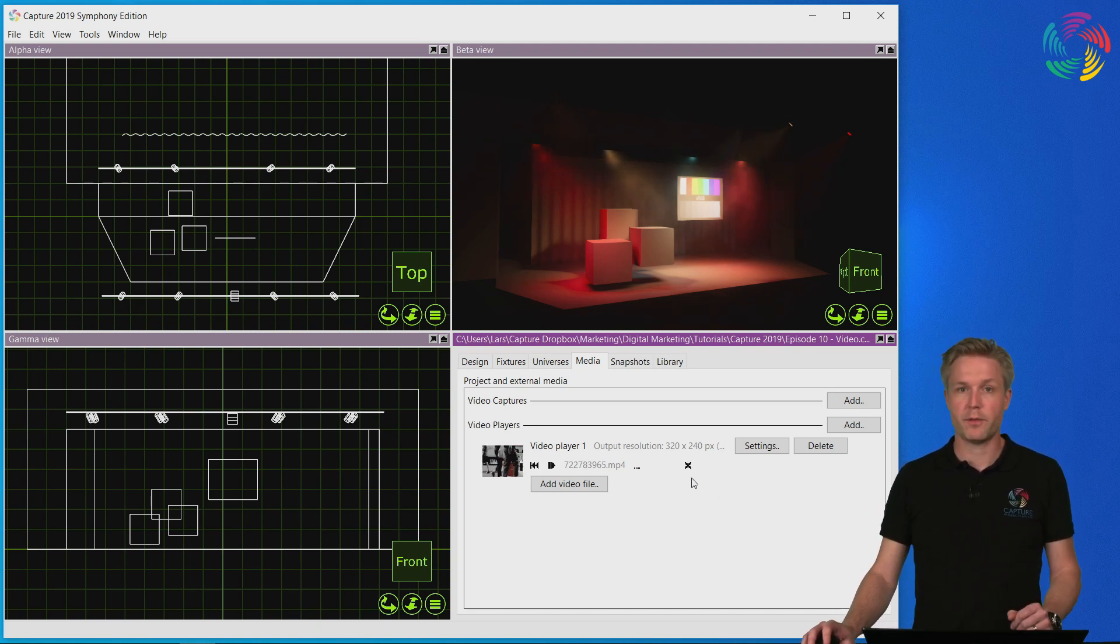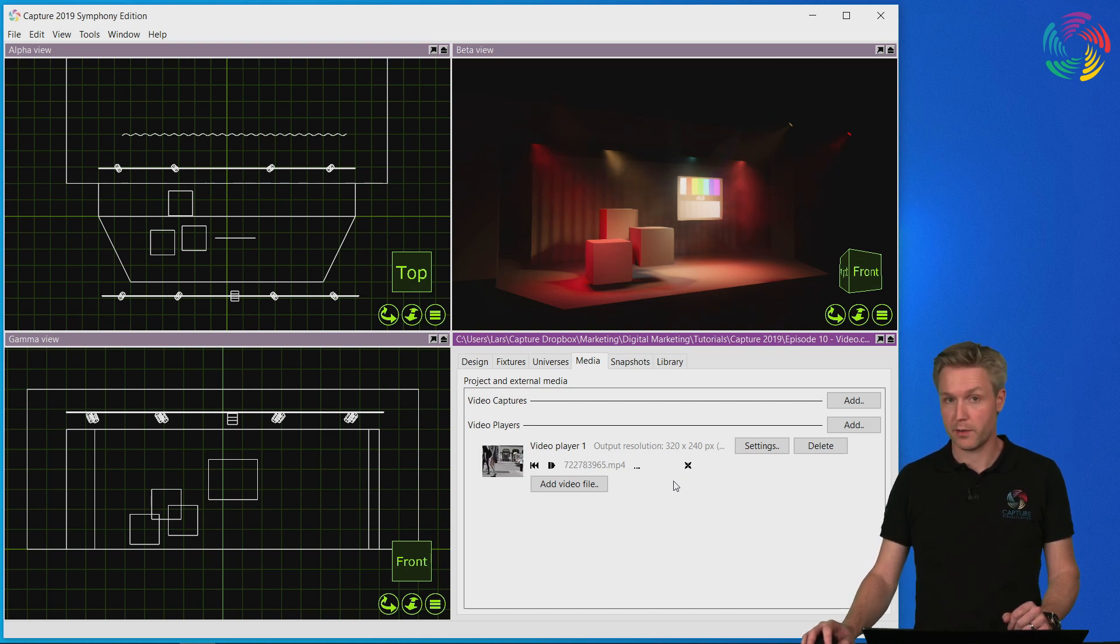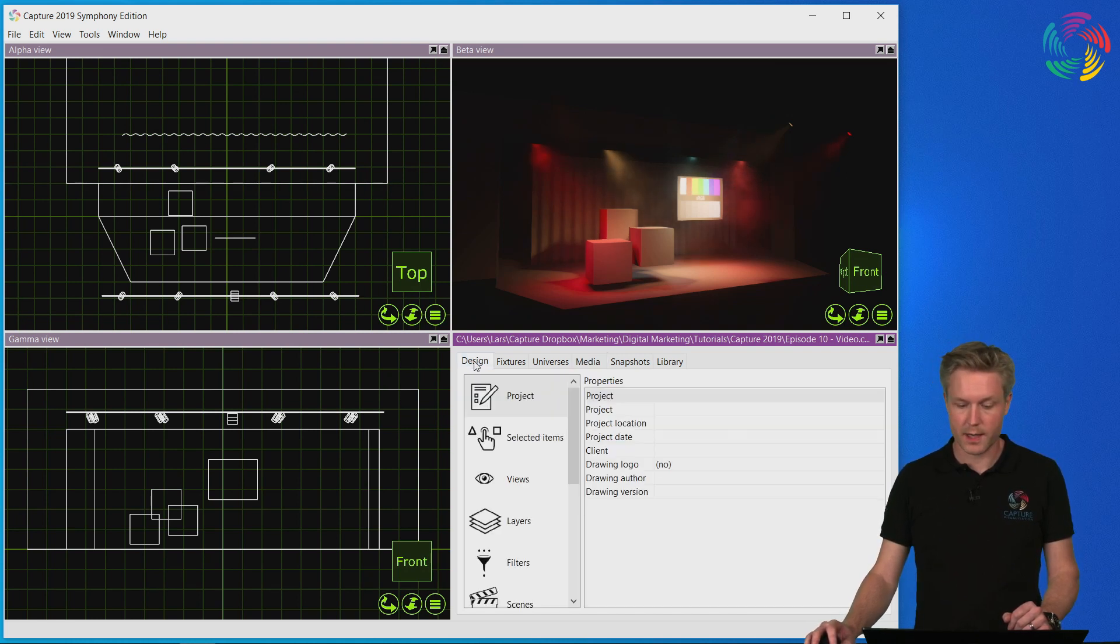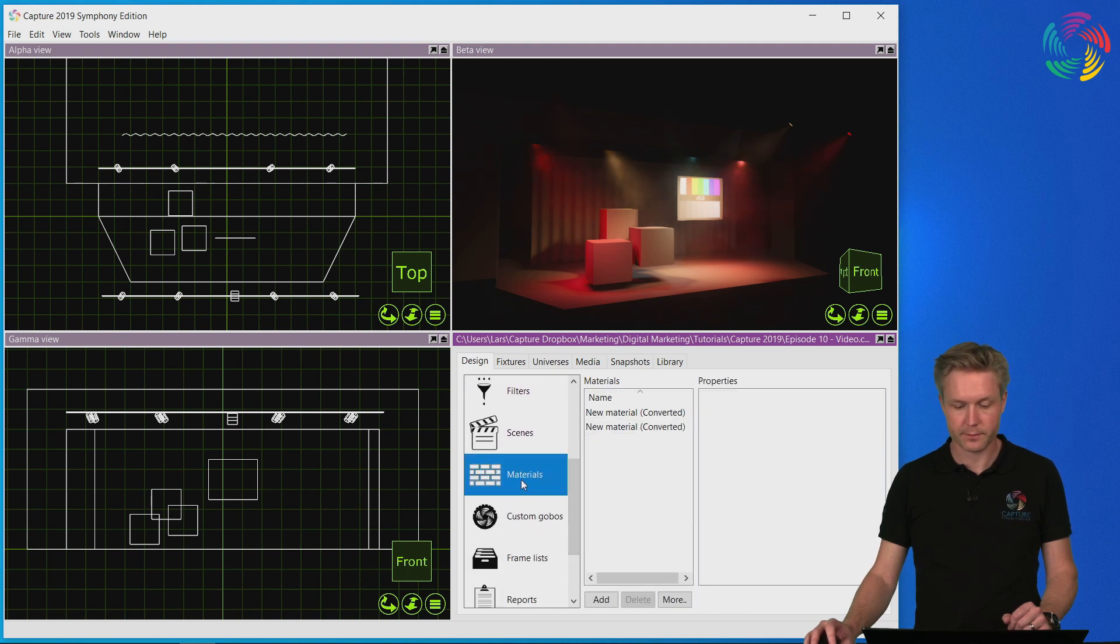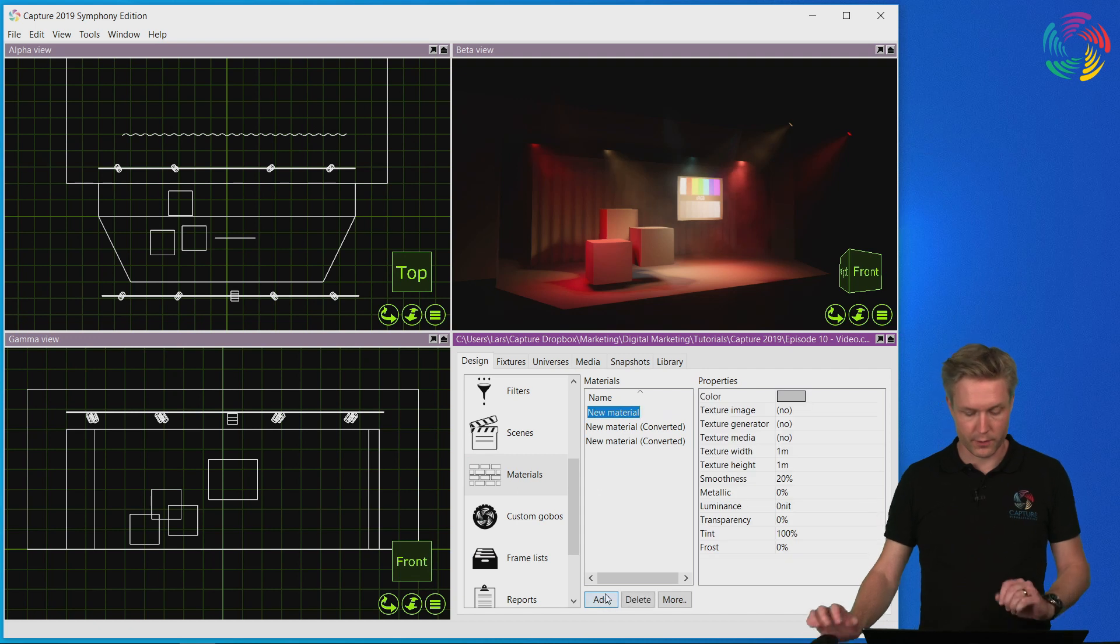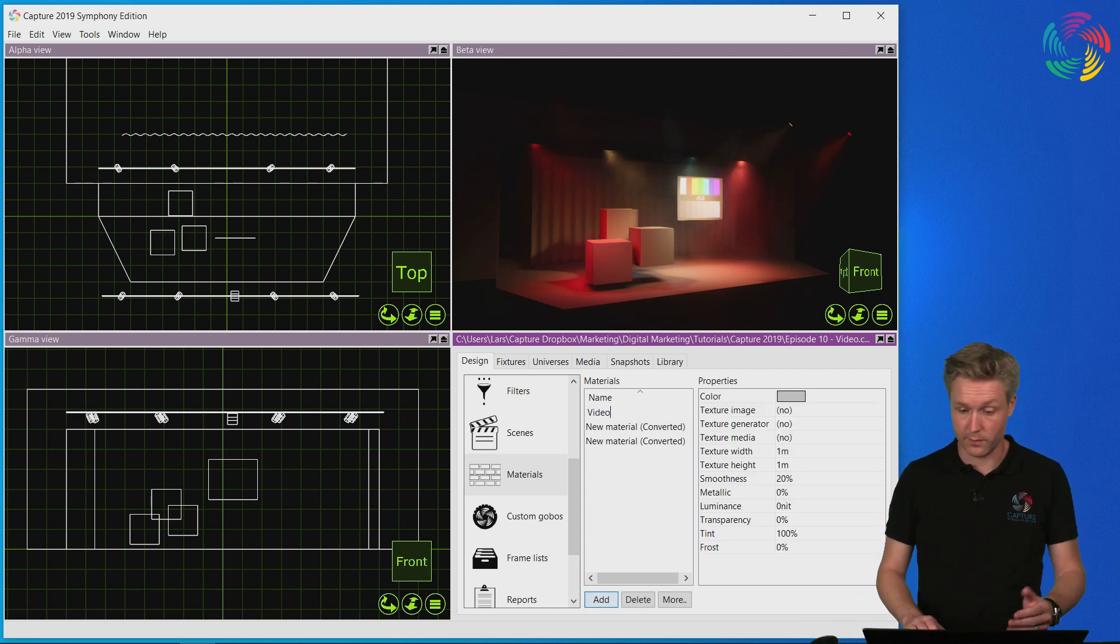The next step of getting the video into the visualization is by adding a material. So let's go to the design tab and the materials category. I create a new material for the video. Let's call it video.